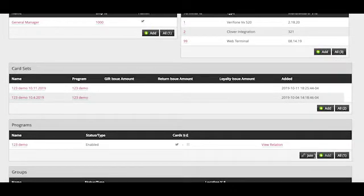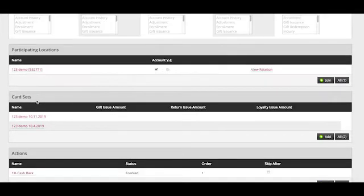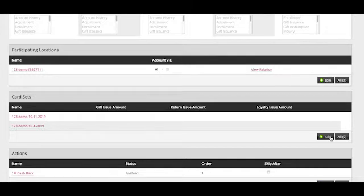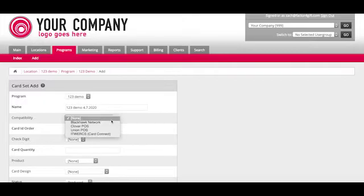To create a Clover card set, you will first go to the program for the location. Add a new card set and under compatibility, select Clover.